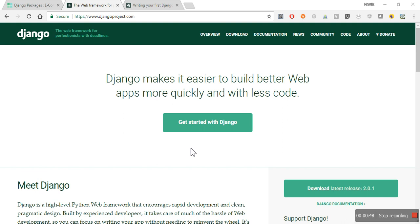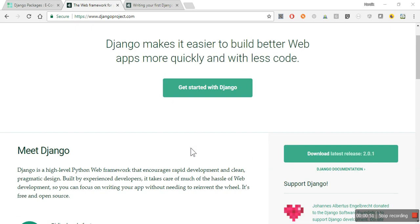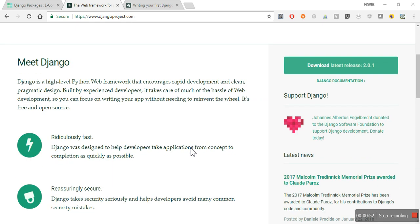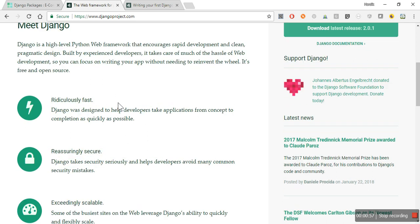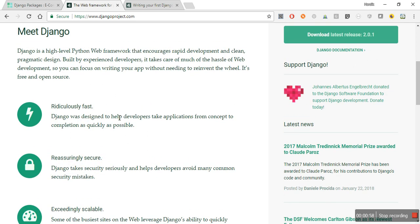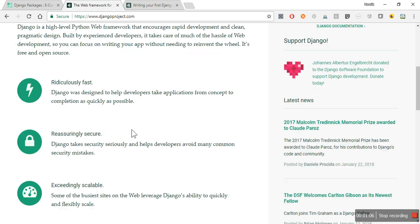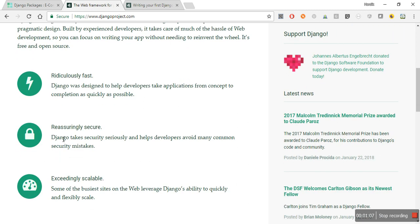Django itself provides three main points on its website. It's ridiculously fast - Django is designed for developers to take applications from concept to completion as quickly as possible. And along with that, security is also provided. Sometimes you make small mistakes when writing web applications directly in Python and might miss some very common security mistakes. Django takes care of that.